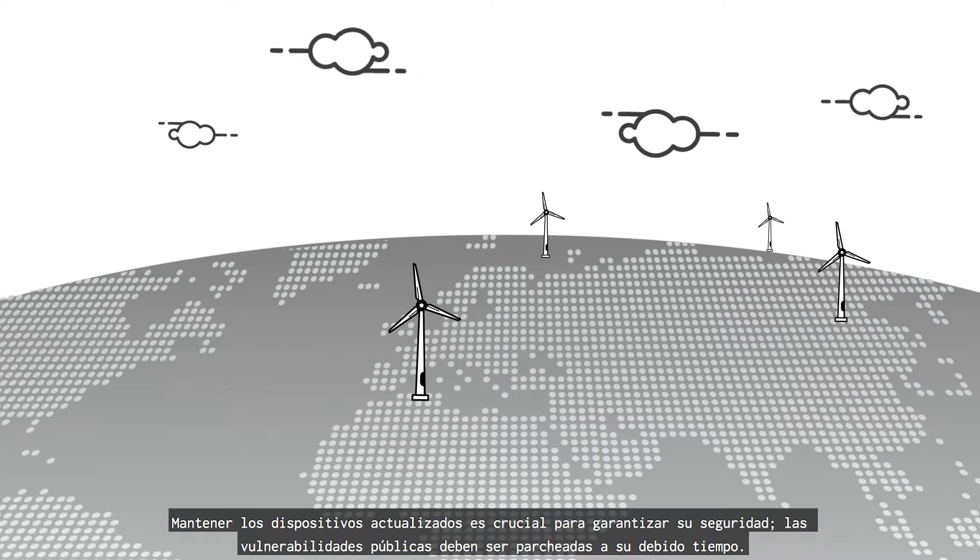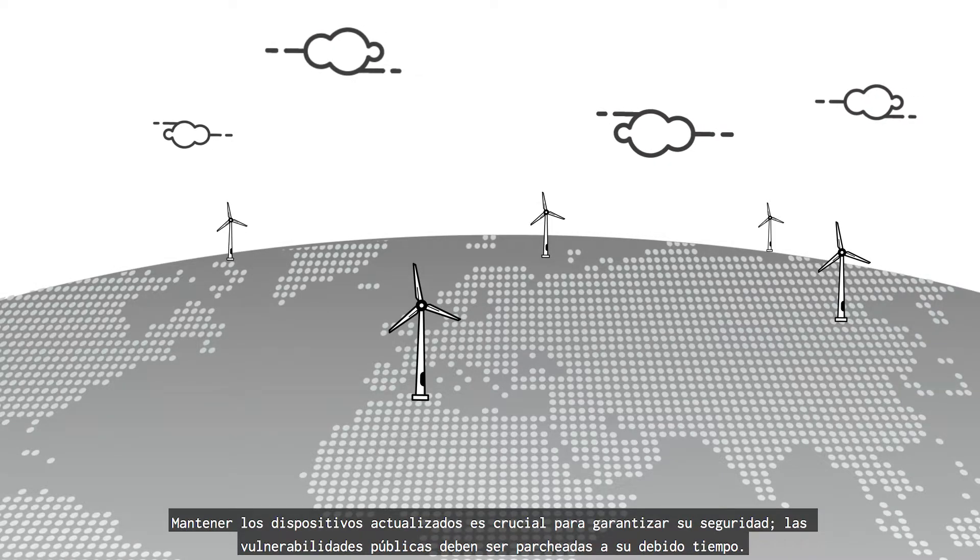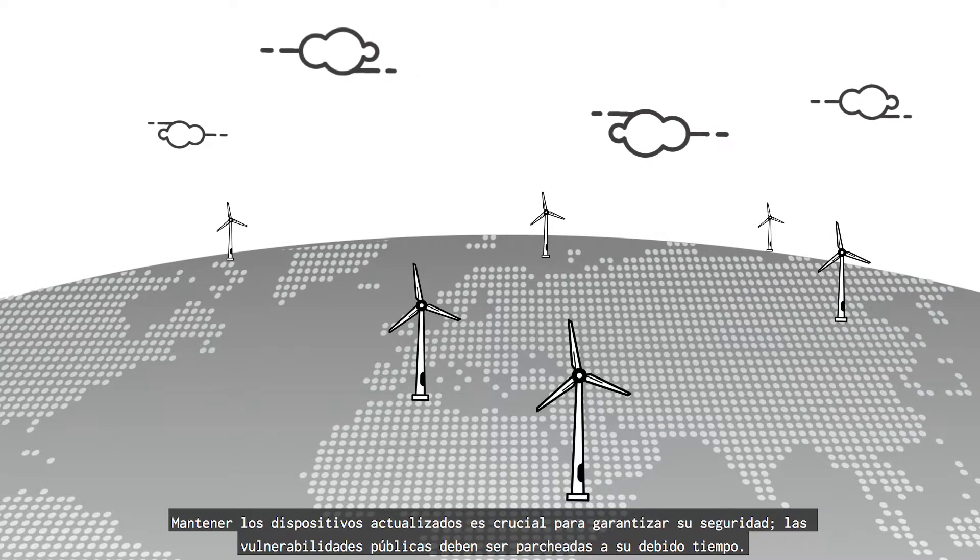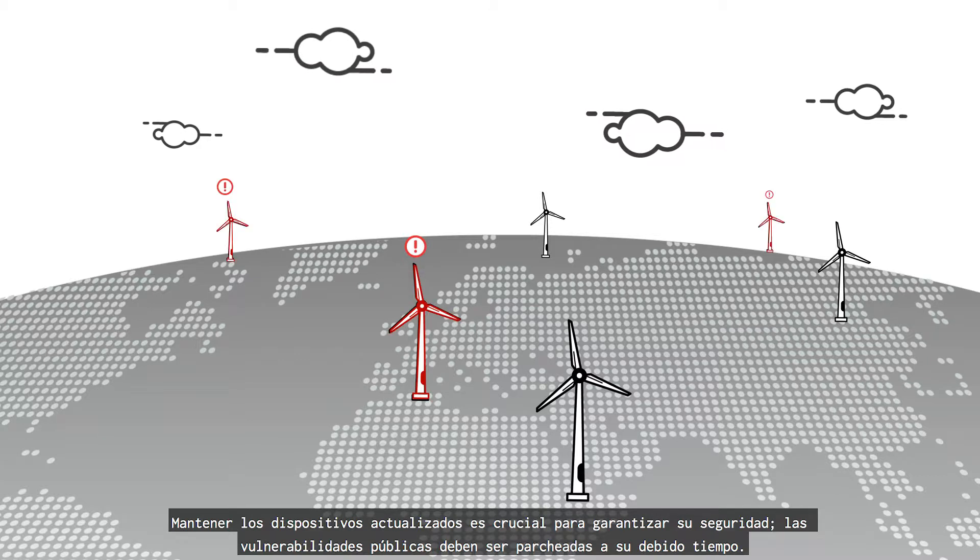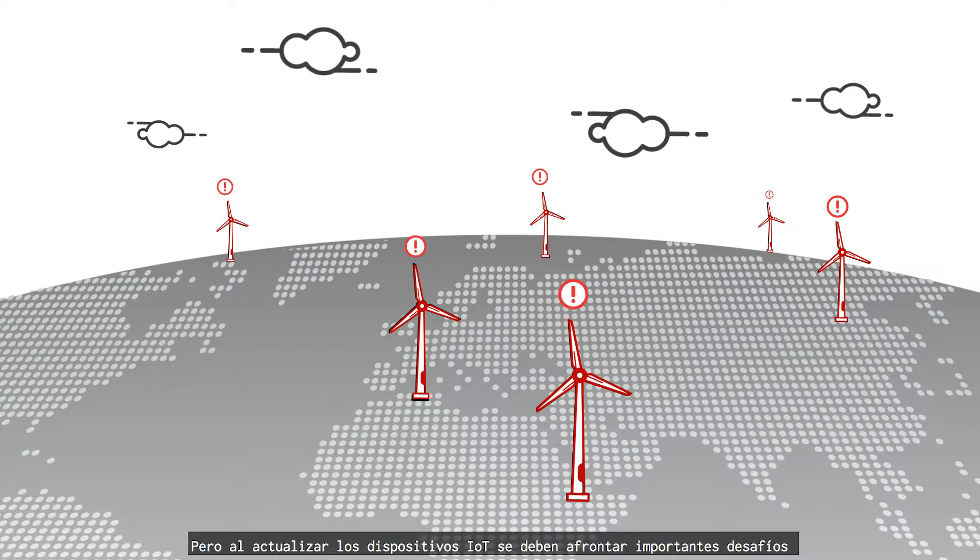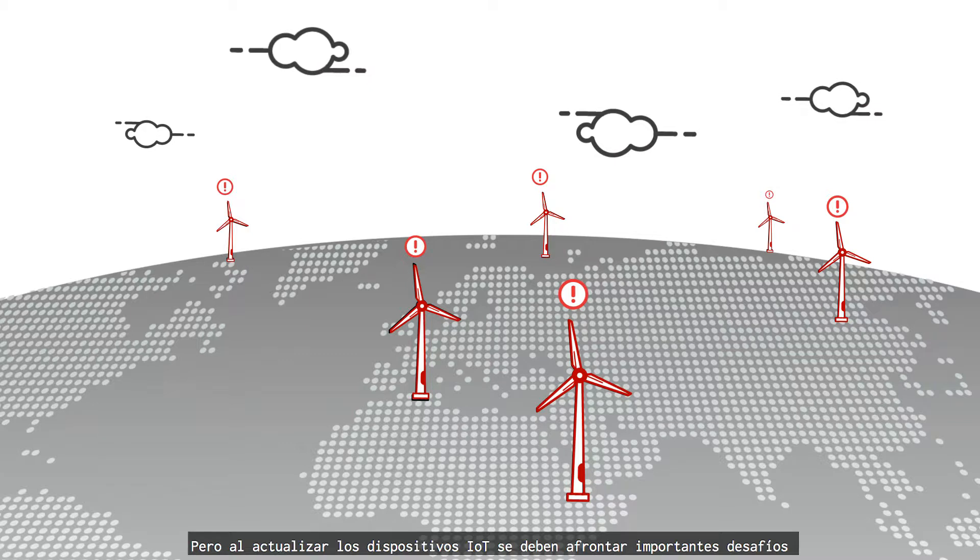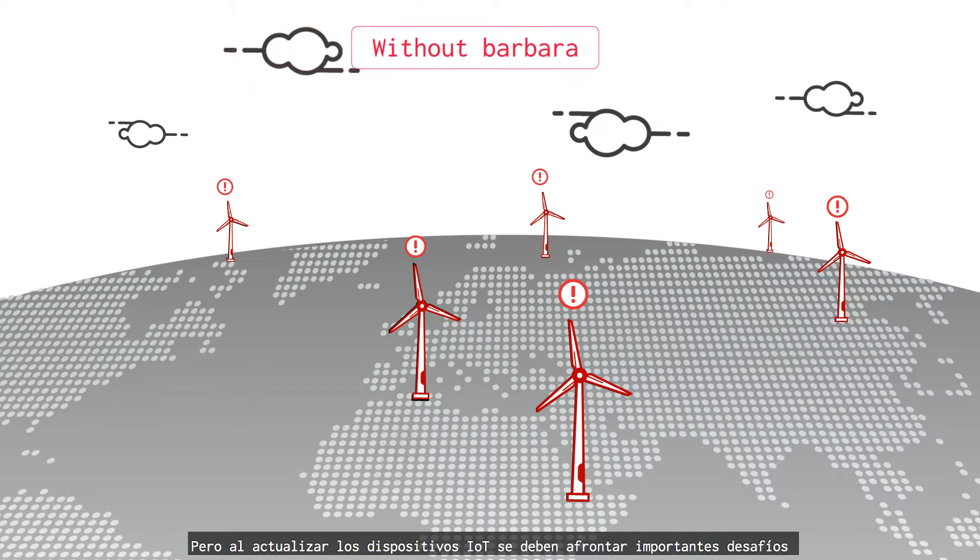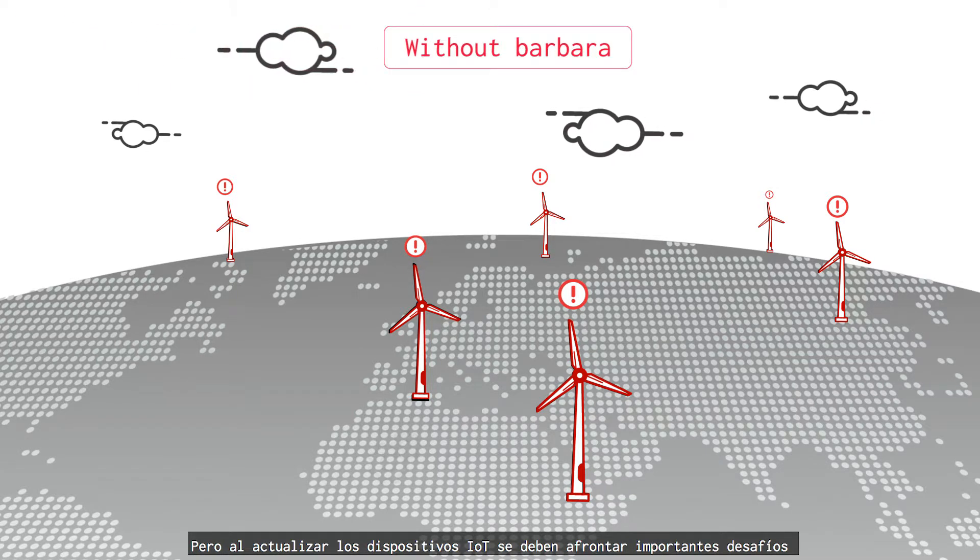Keeping devices up-to-date is crucial to ensure the security. Public vulnerabilities must be patched on due time. But some important challenges must be faced when updating IoT devices.